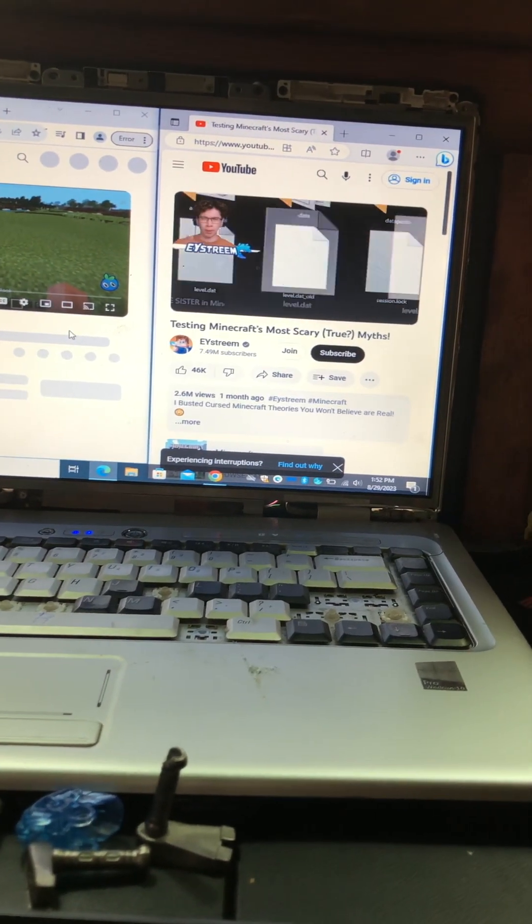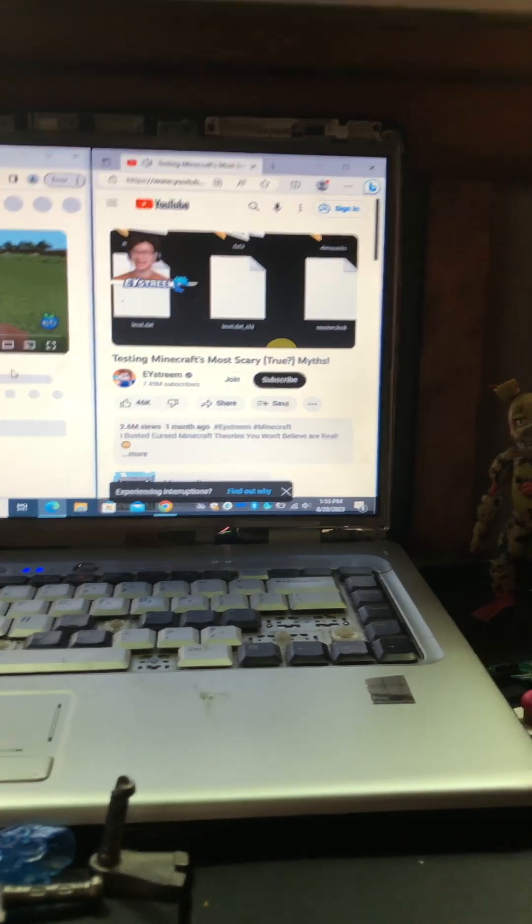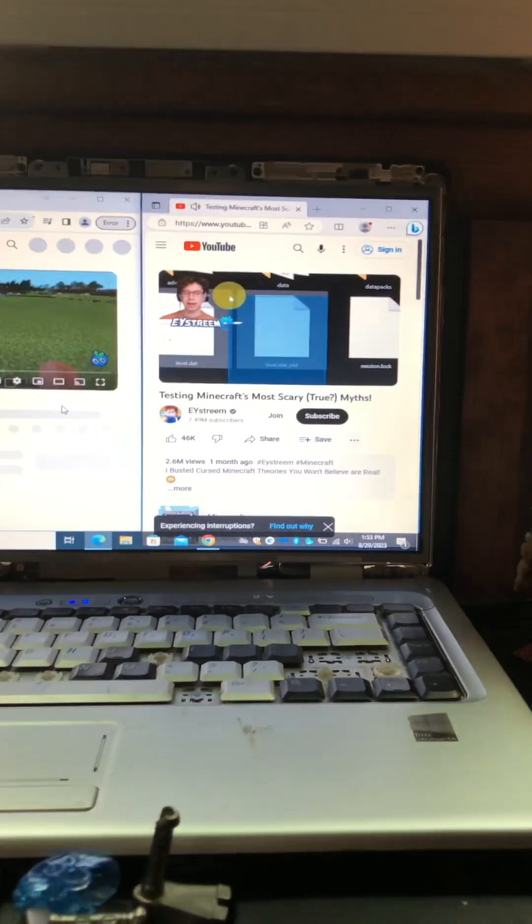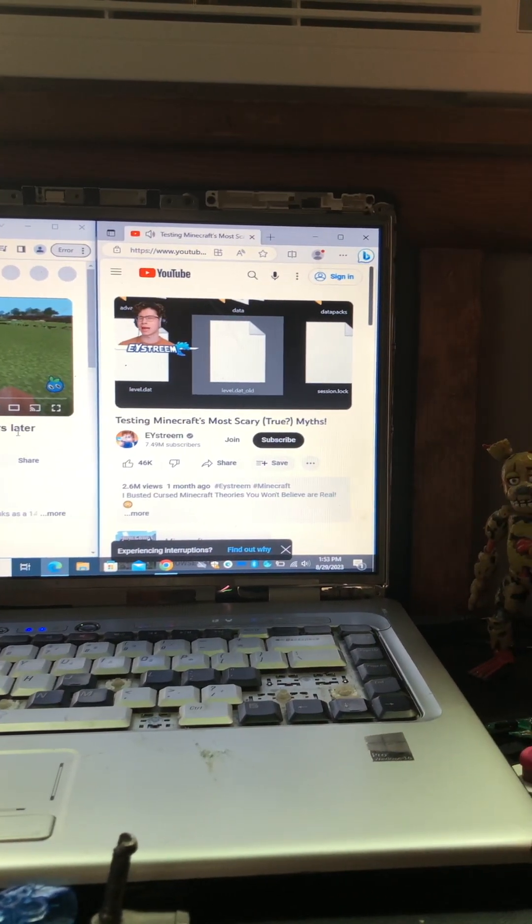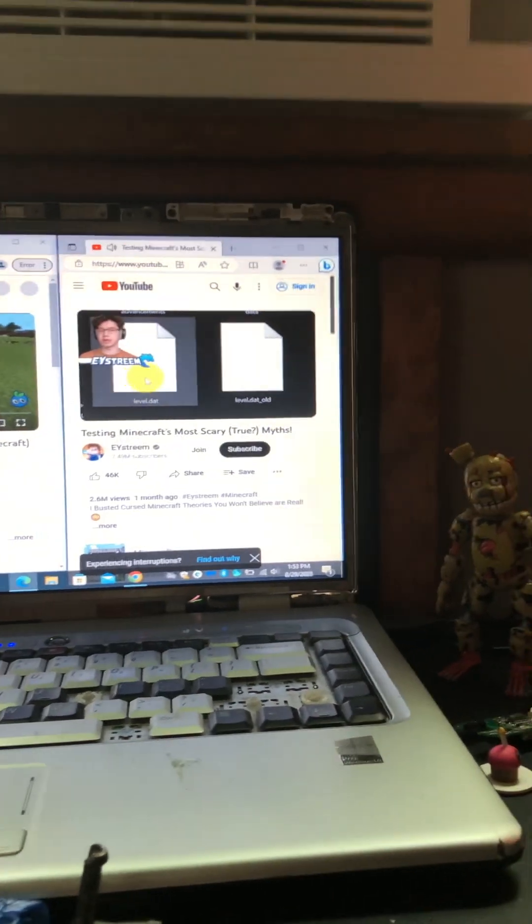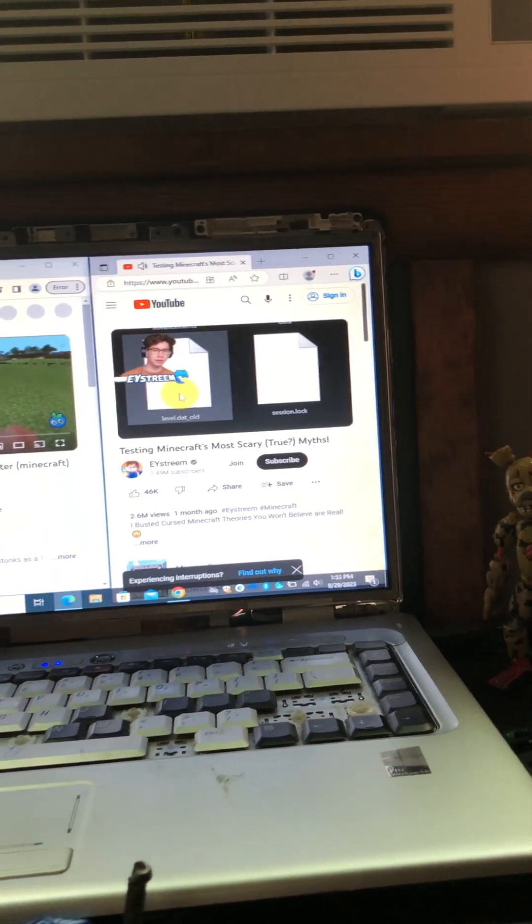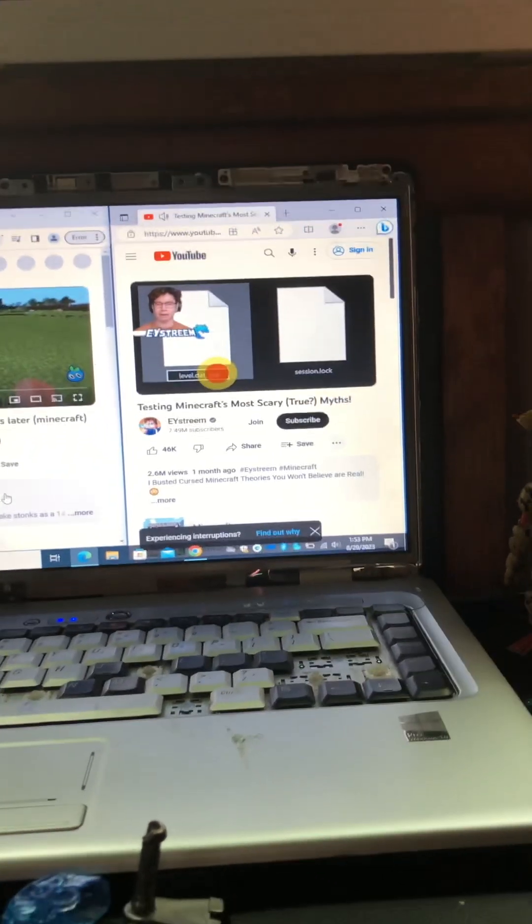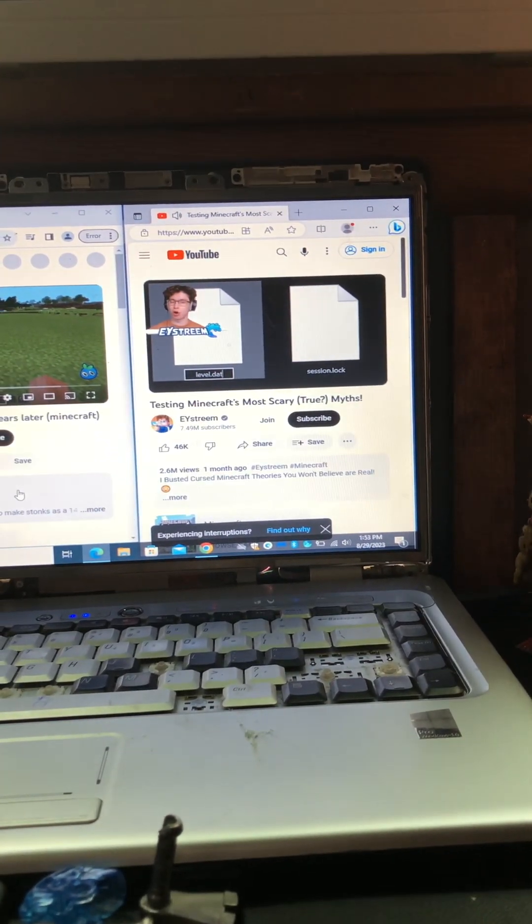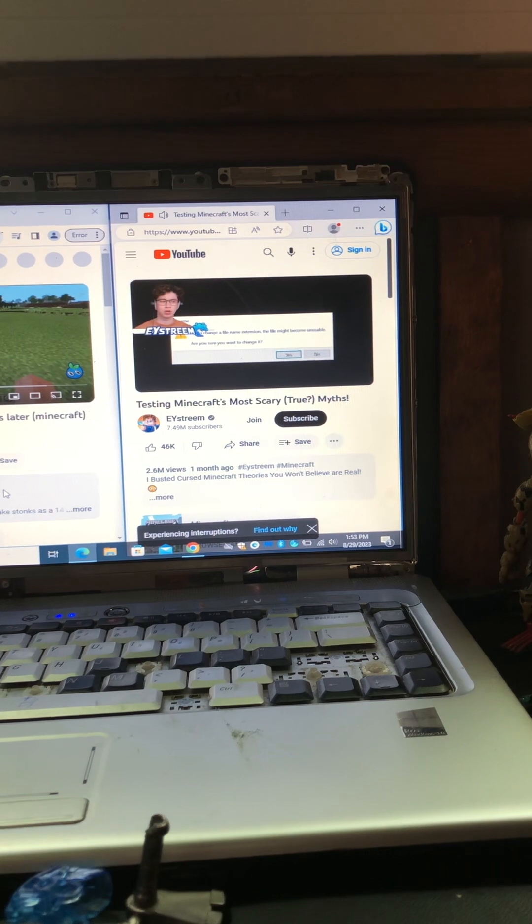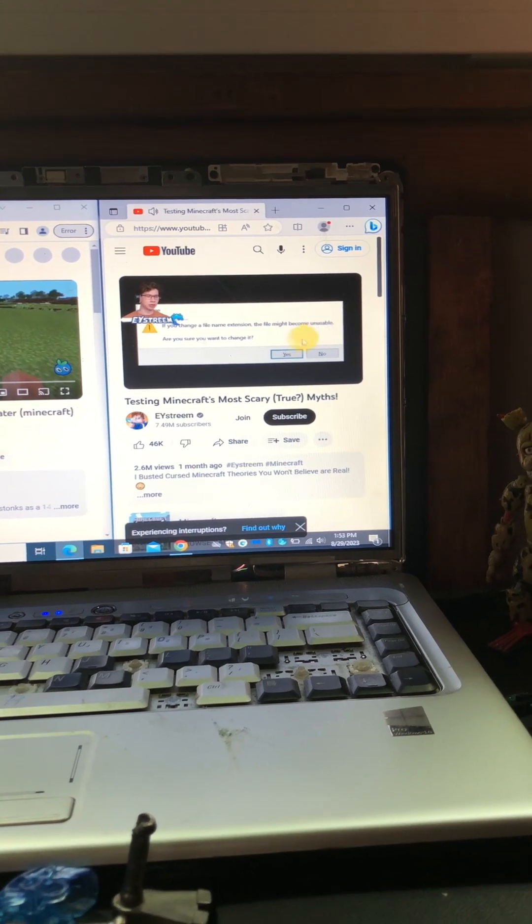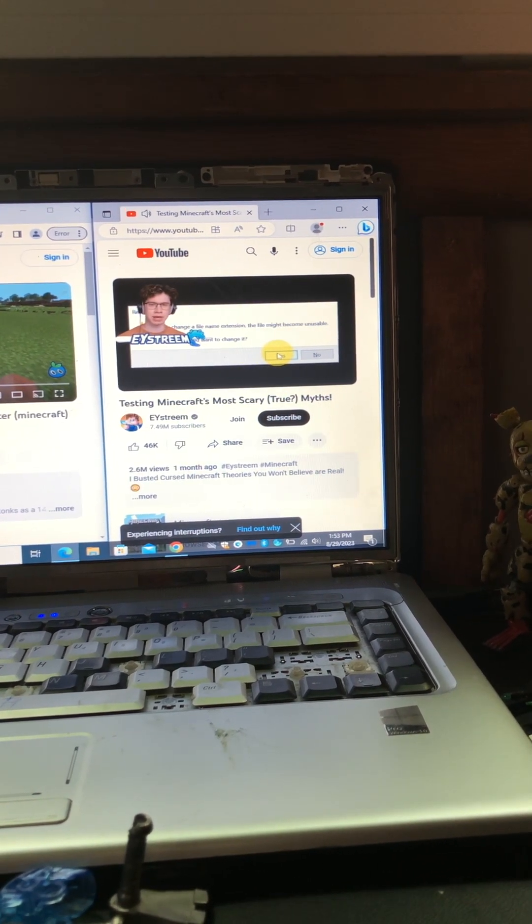Corrupts with it, but Minecraft actually backs up a world in case this happens in this backup file level dot dot underscore old. So my theory is if we delete this corrupted file, we should just be able to rename the backup file and get rid of this underscore old on the end. Says here the file might become unusable. That's a risk we have to take.